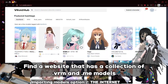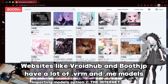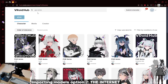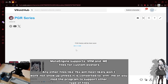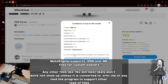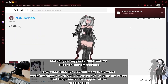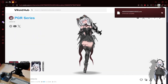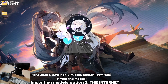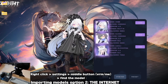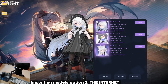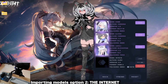The second option is to find a website that has .vrm or .me models. The website I'm currently on is VR Hub — search PGR series and there you go. Note that Mate Engine only supports .vrm and .me files. Anything else like .fbx will most likely not work; you need to convert that file into .vrm for it to work. Anyways, let's import our model. Right-click the model, go to settings, press the middle button, and find the model file you just downloaded. And that's how you make your fantasy into a reality.